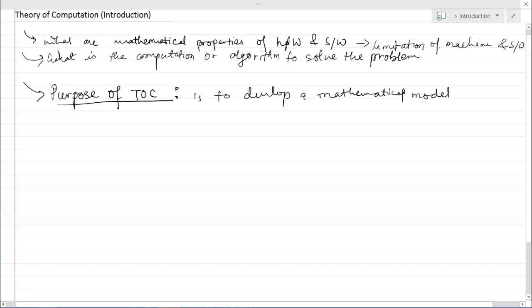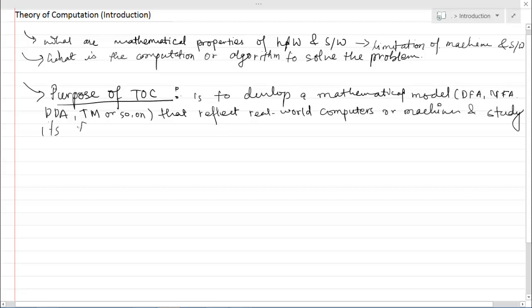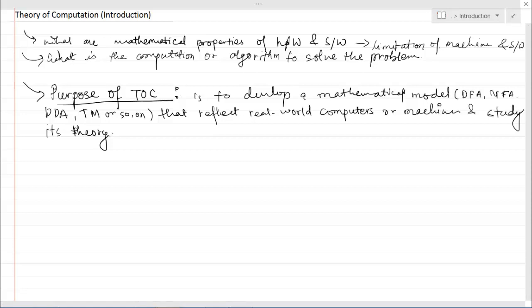In summary, the purpose of TOC is to develop a mathematical model — such as DFA, NFA, PDA, Turing machine, and so on — that reflects real-world computers or machines, and to study its theory, which means determining the capabilities and limitations of computers: what types of problems can be solved, how much time it takes, and so on.